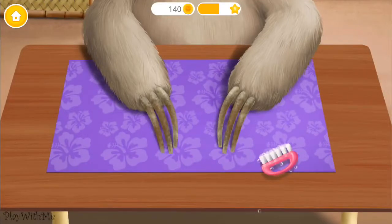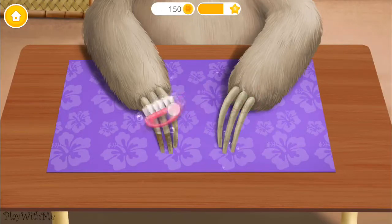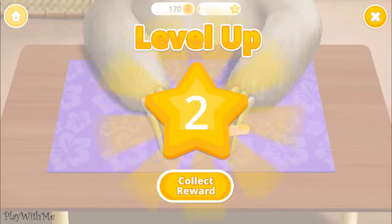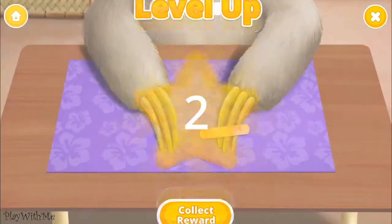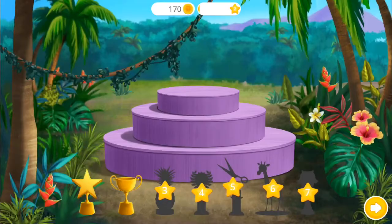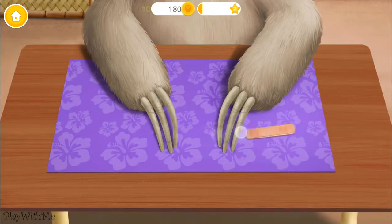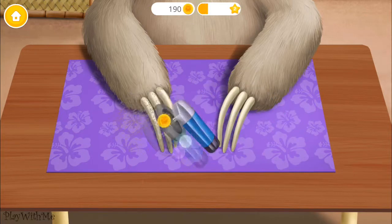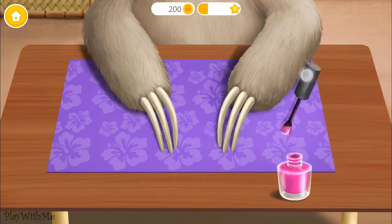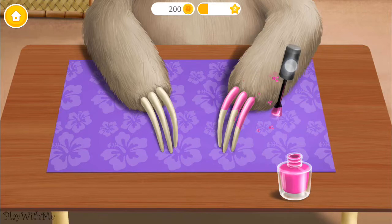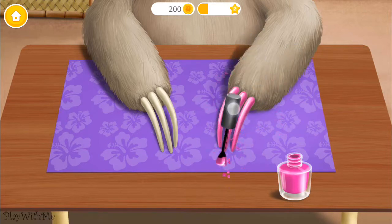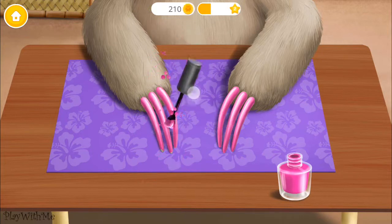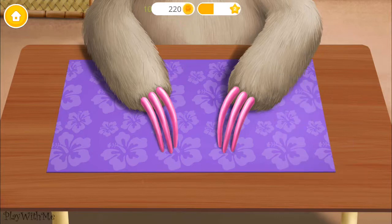Let's do my nails! Much better now! Ooh! It's gonna be very shiny! Pink is my favorite color!